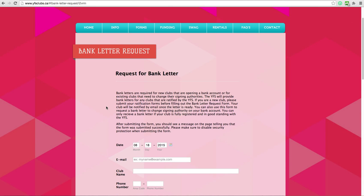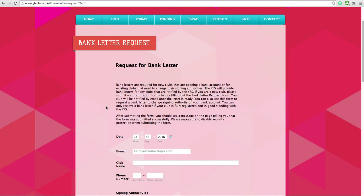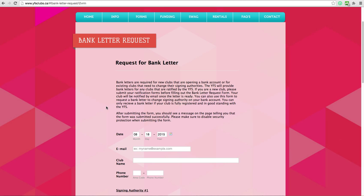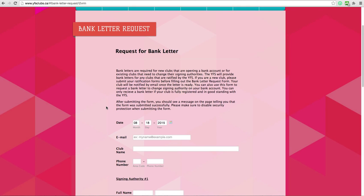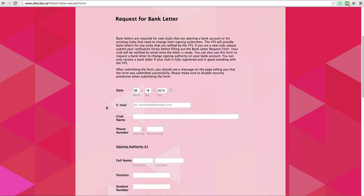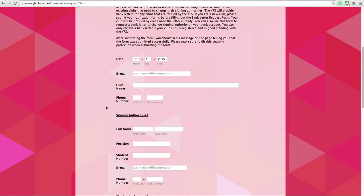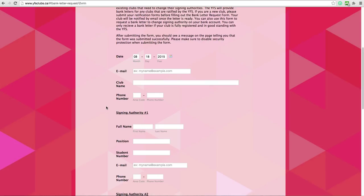Start by filling in the date and the email and phone number you use for your club communications. Next, fill in your club name with no acronyms.